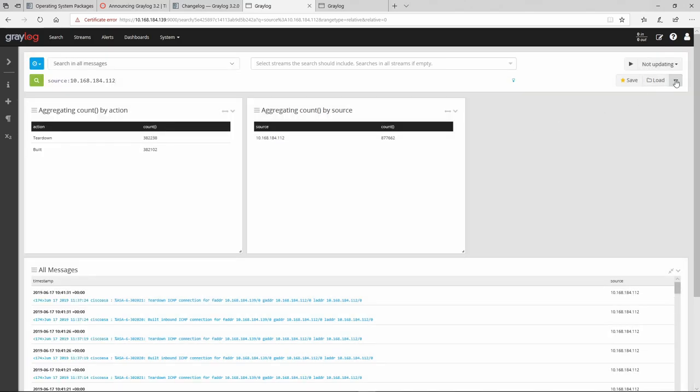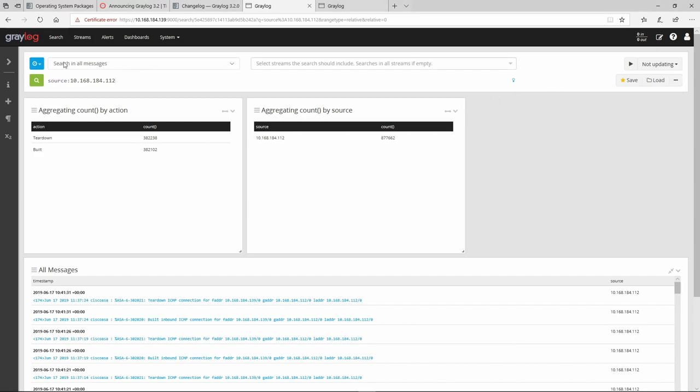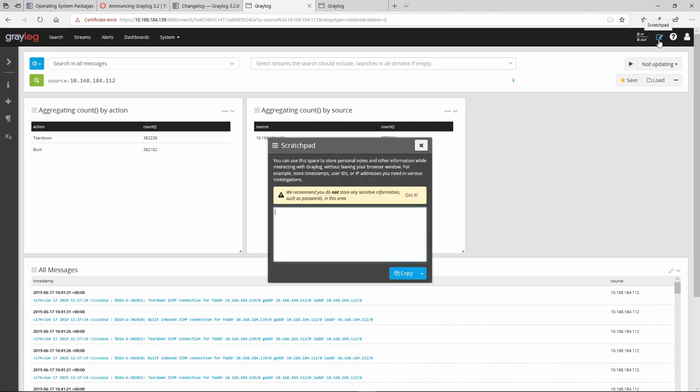This save, as with the previous one, can be exported to a dashboard. We can research the search or export to a CSV file if we want. There is actually a new thing in Greylog 3.2. It's called Scratchpad. This one right here. And you can use this one to store some personal notes or other information while interacting with Greylog without leaving your browser window.